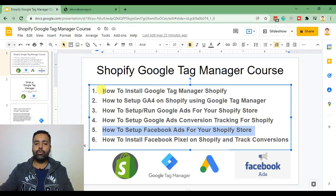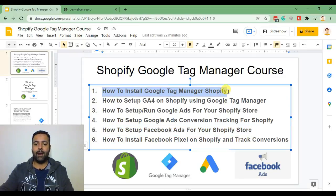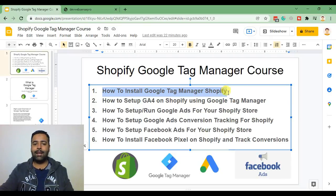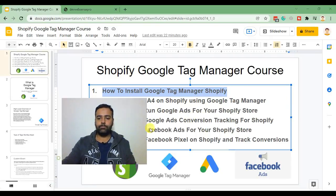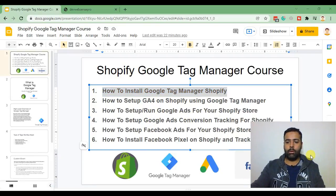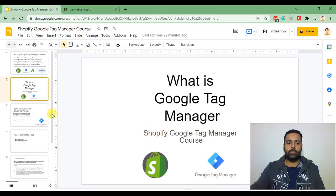Before we jump into installing Google Tag Manager on our Shopify store let's learn what Google Tag Manager is. What is Google Tag Manager?